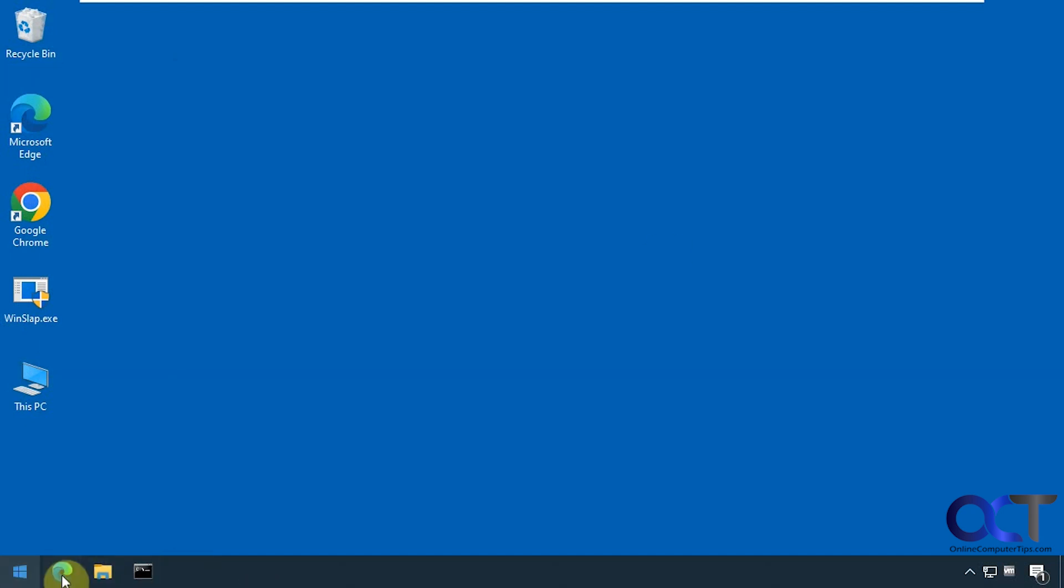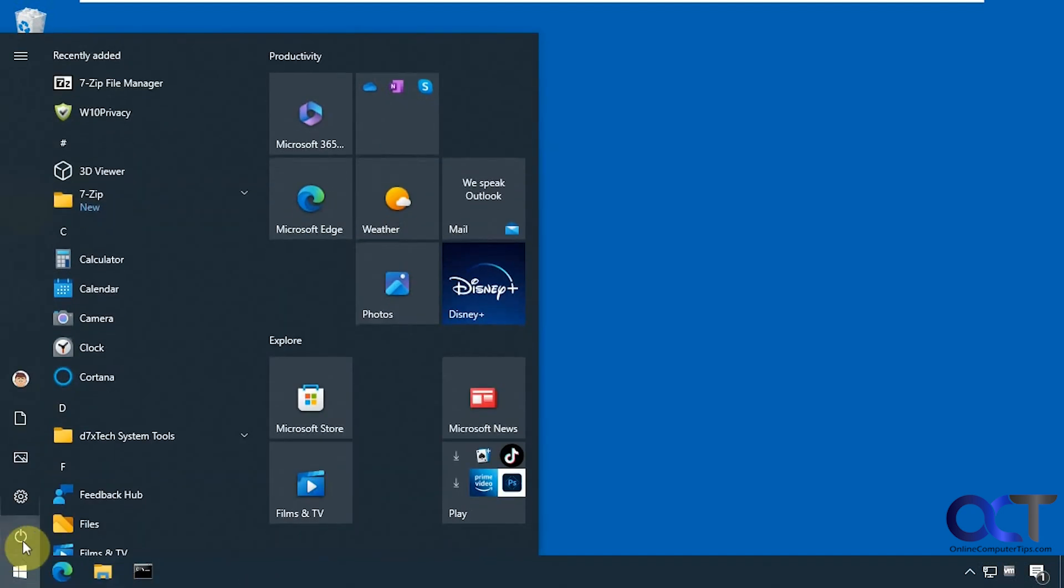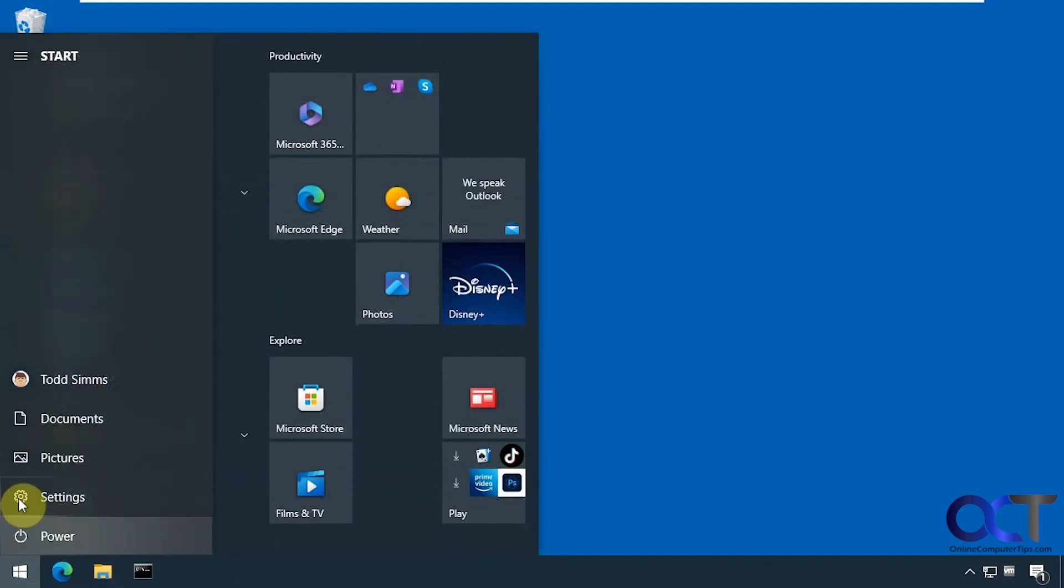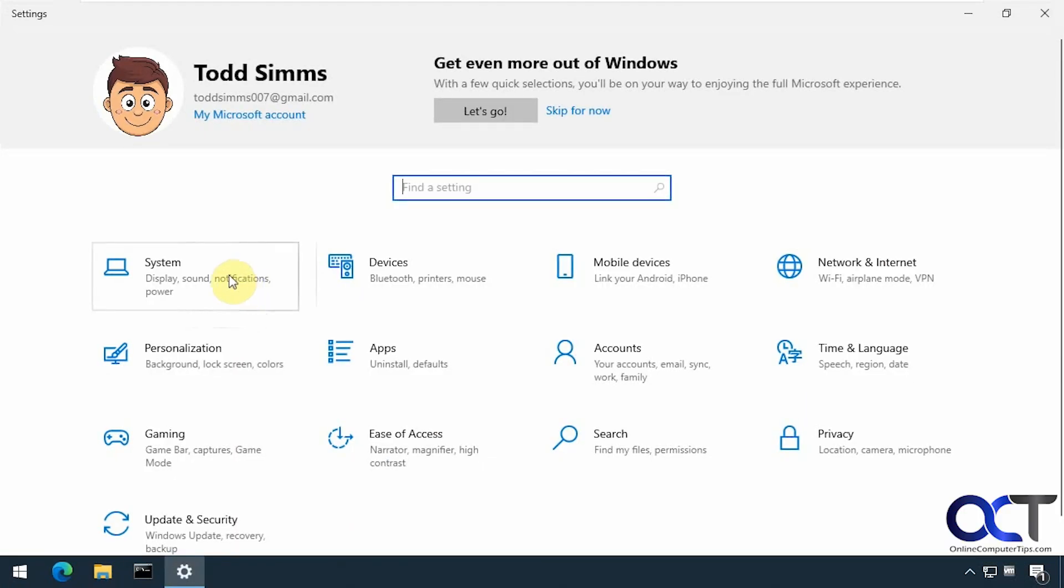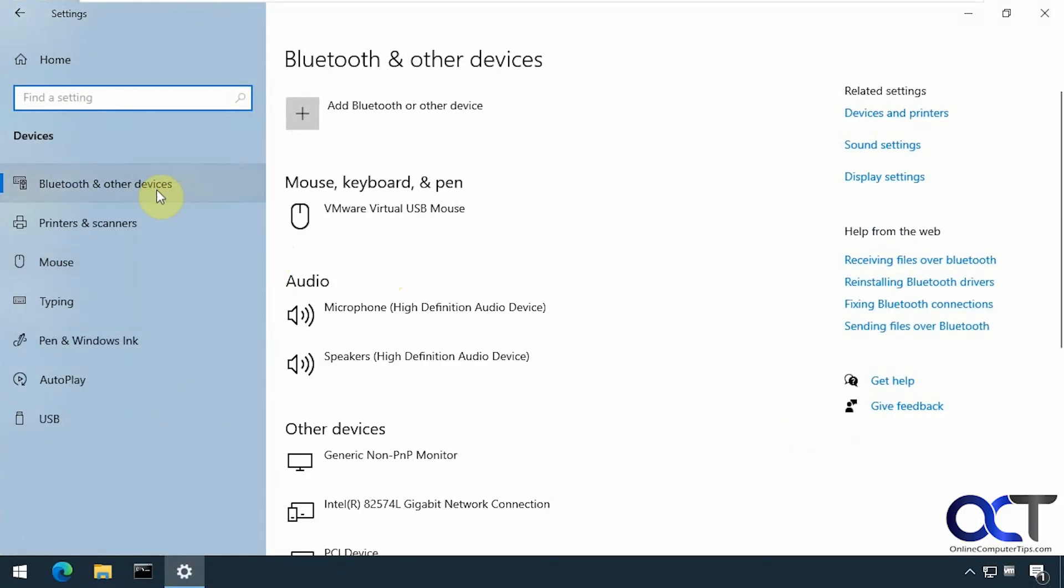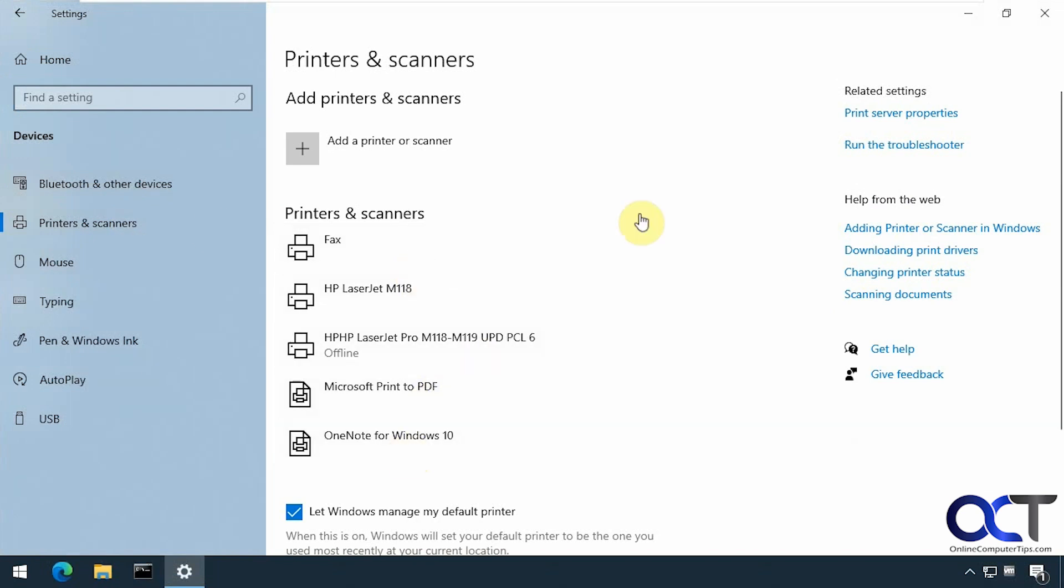Let's check the XPS printer here. I don't have a search box to go to control panel, so let's go to the Windows settings. Alright, so the XPS printer has gone from the list here as well.